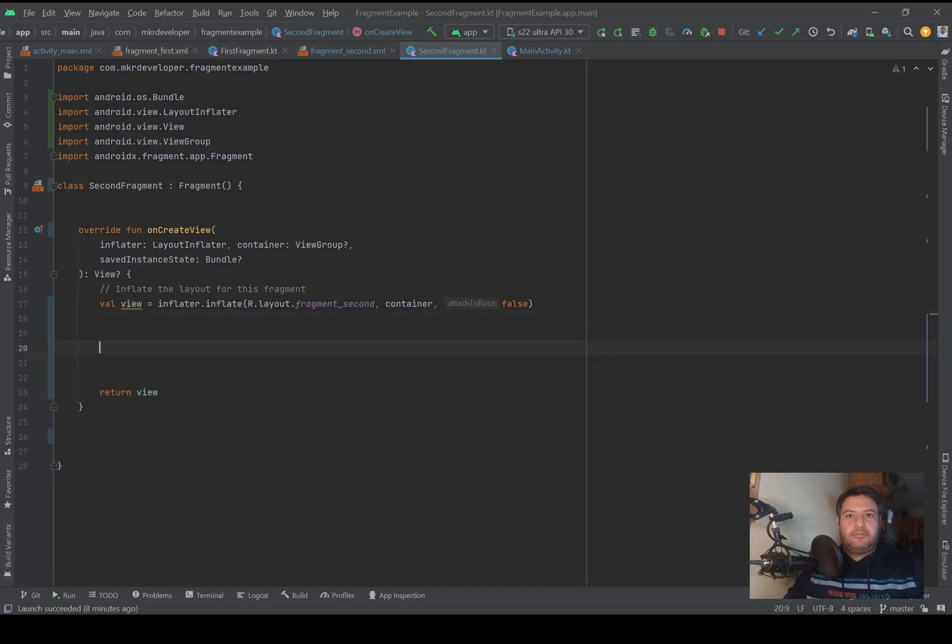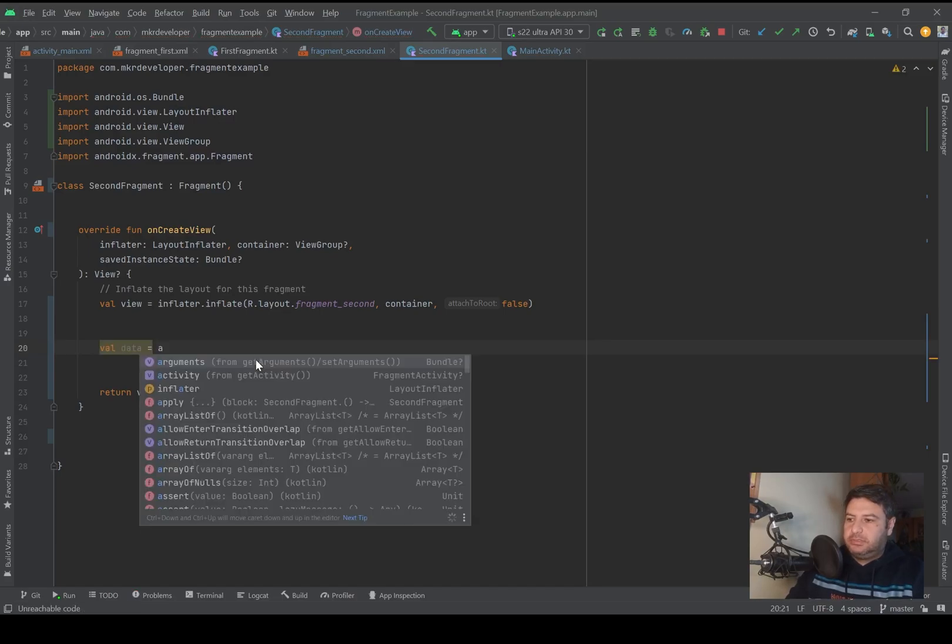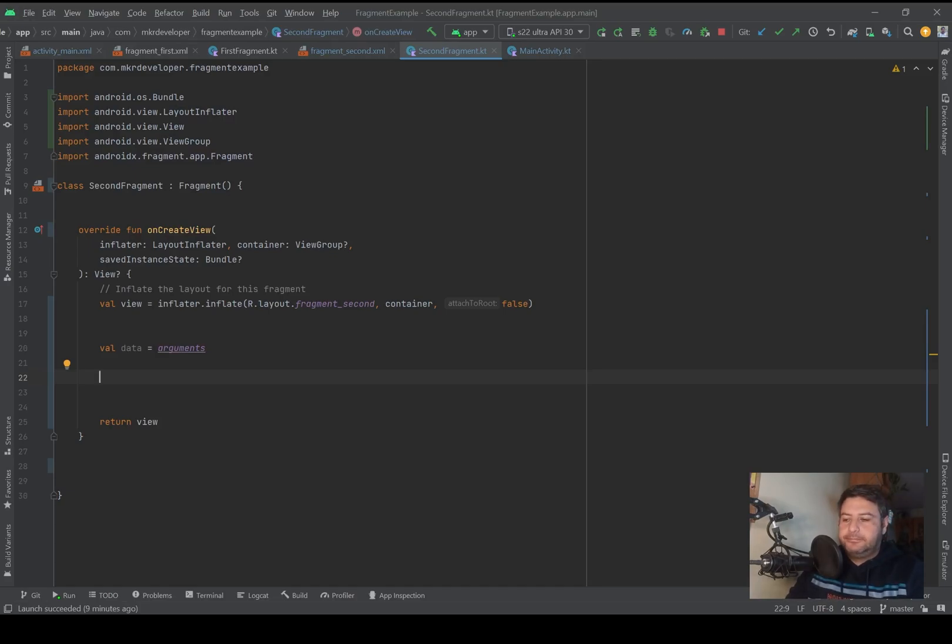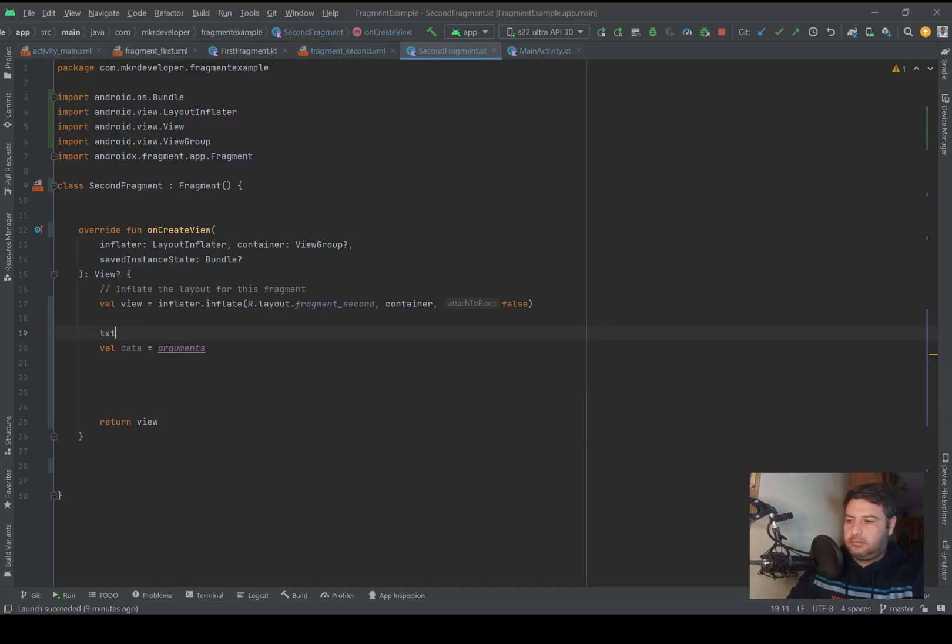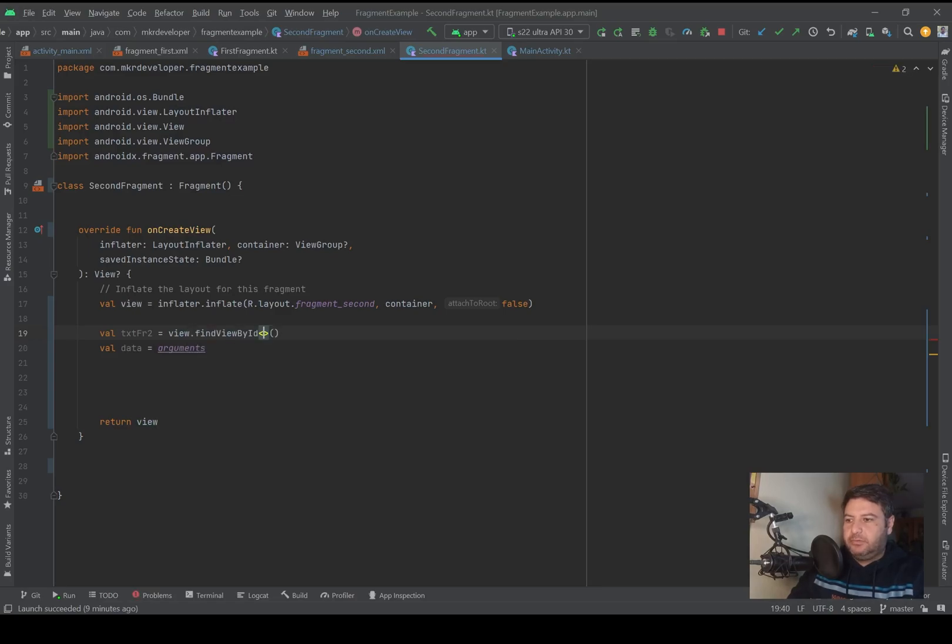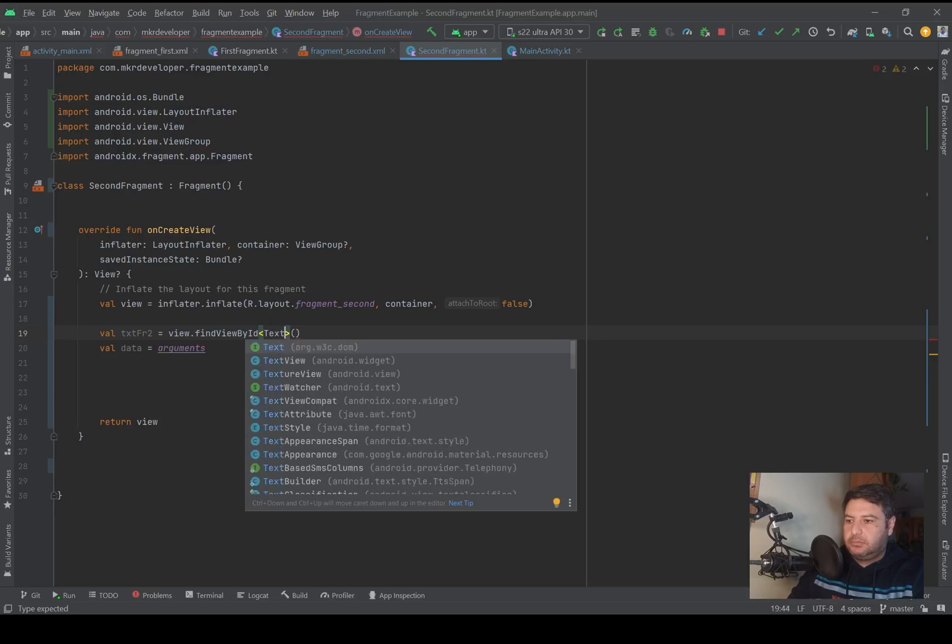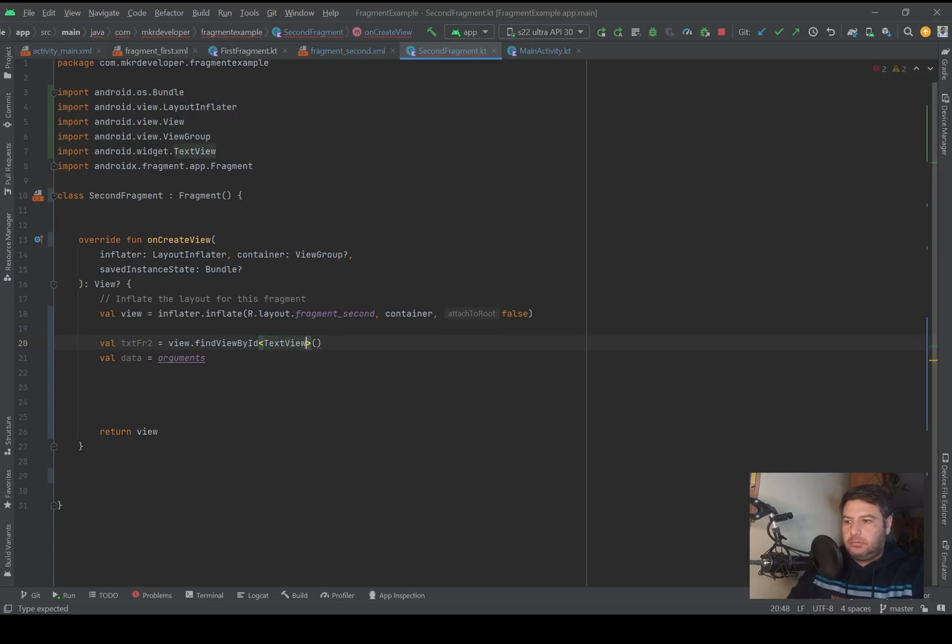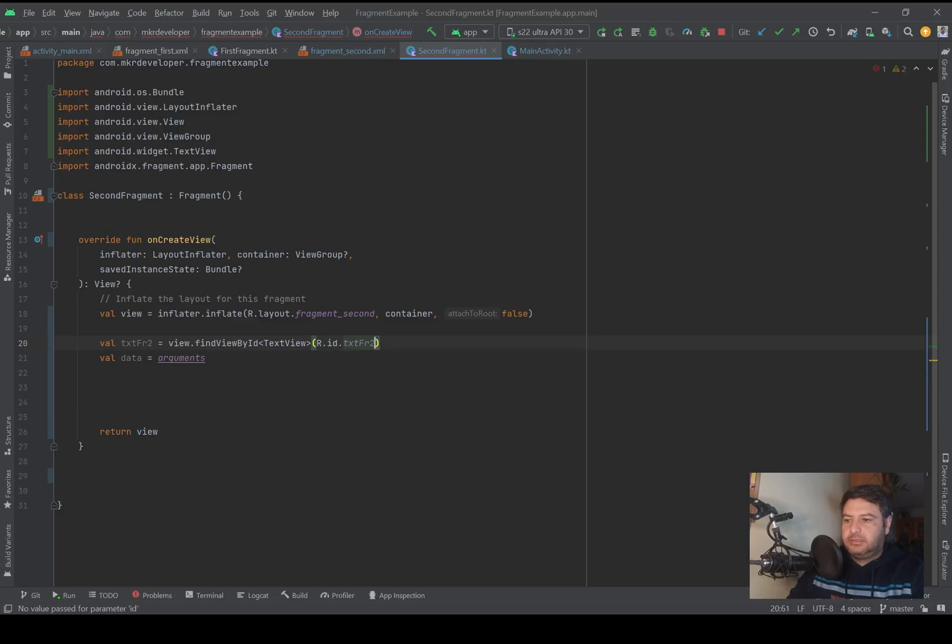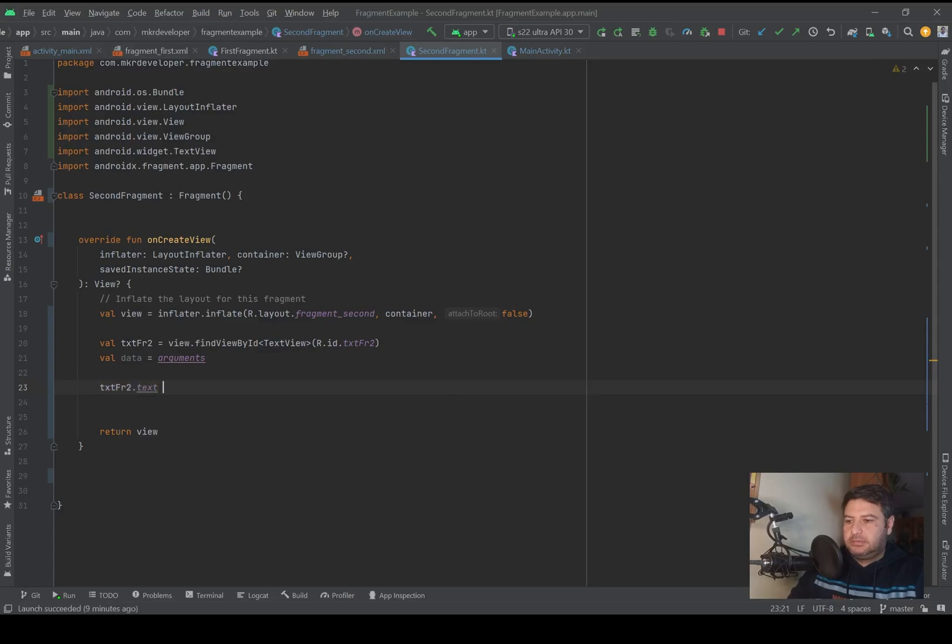Now I have to take my data, so I need data equals to arguments. And then here the text view has to be initialized: val txtSecondFragment equals view.findViewById, the type is TextView, and R.id.txt_second_fragment.